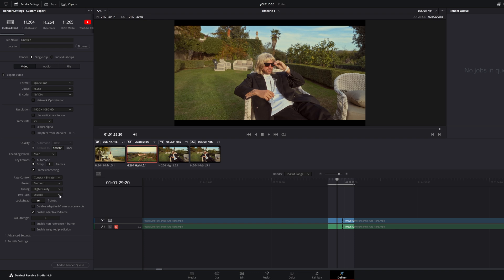If you still don't succeed, go to keyframes and instead of automatic you change it to every single frame. You want every single frame to render, then you're gonna try it again.